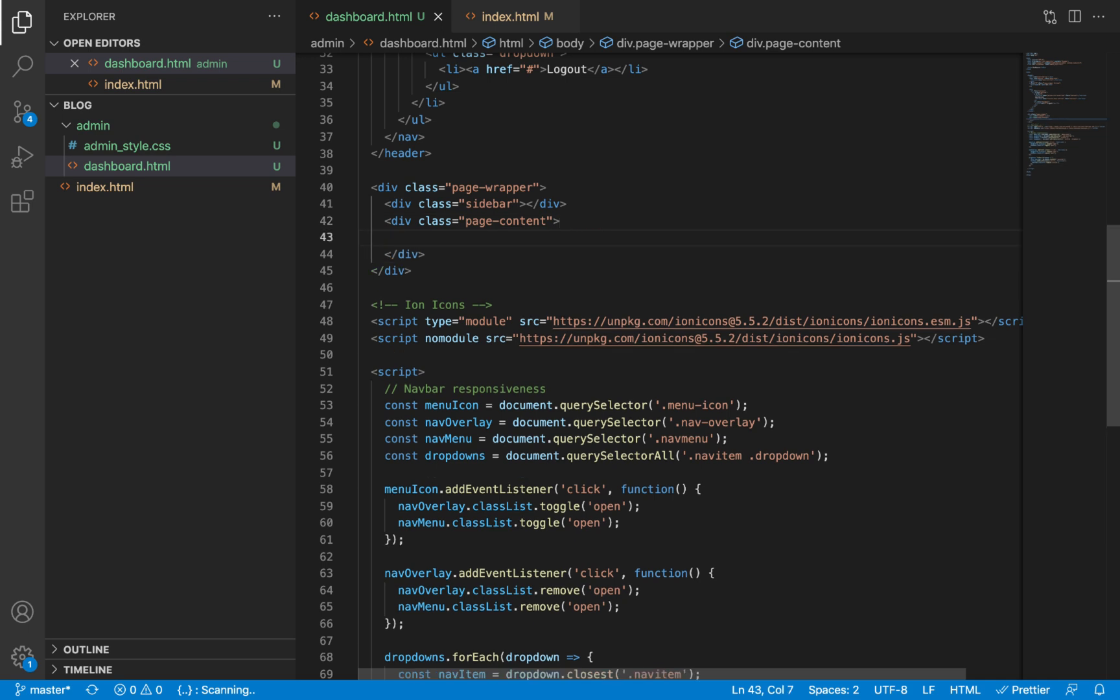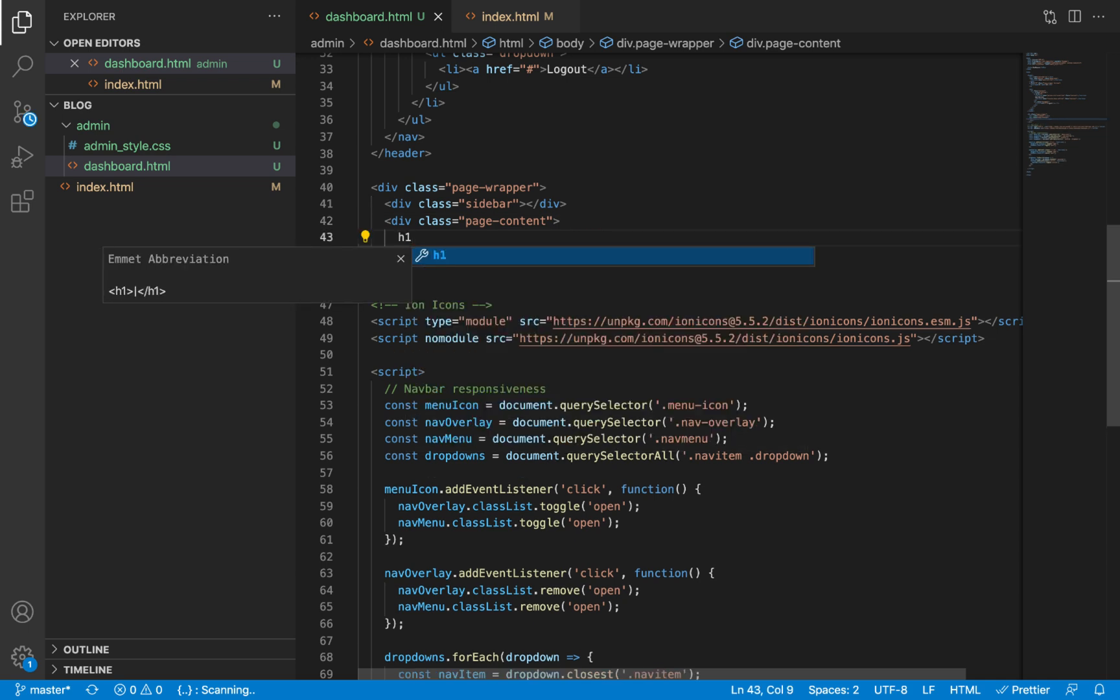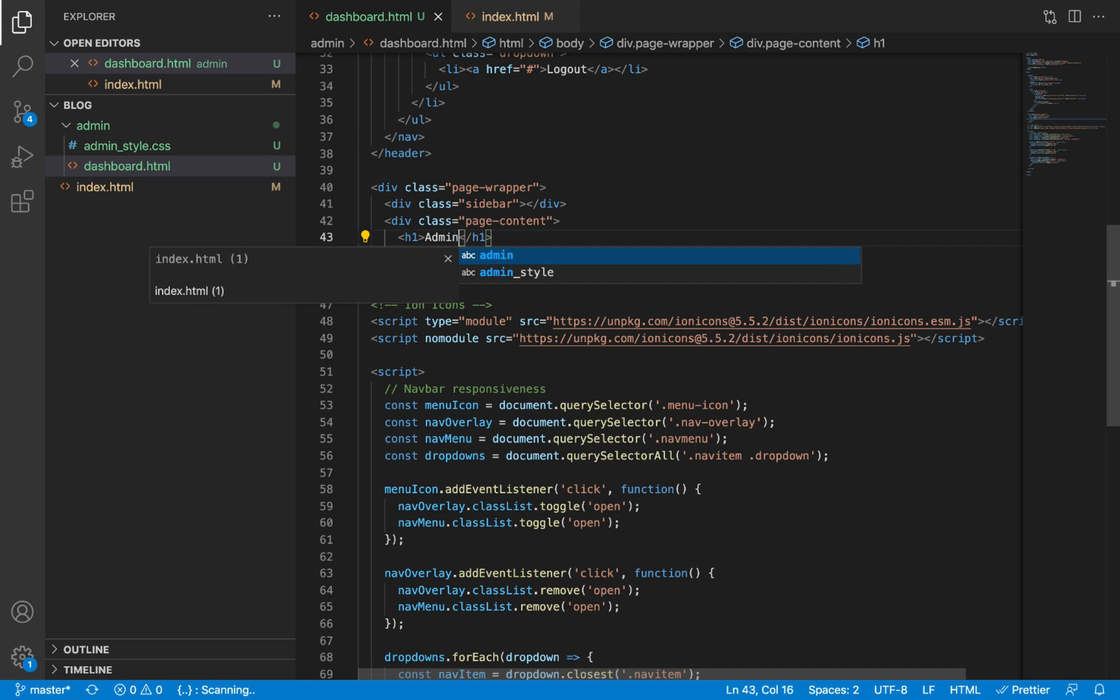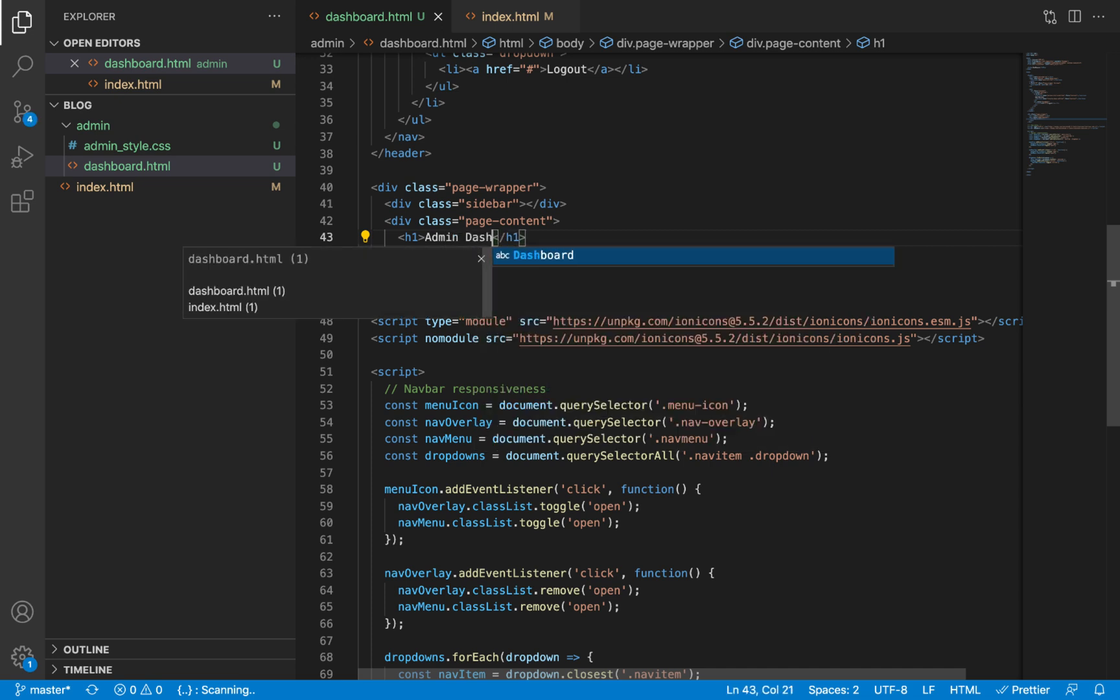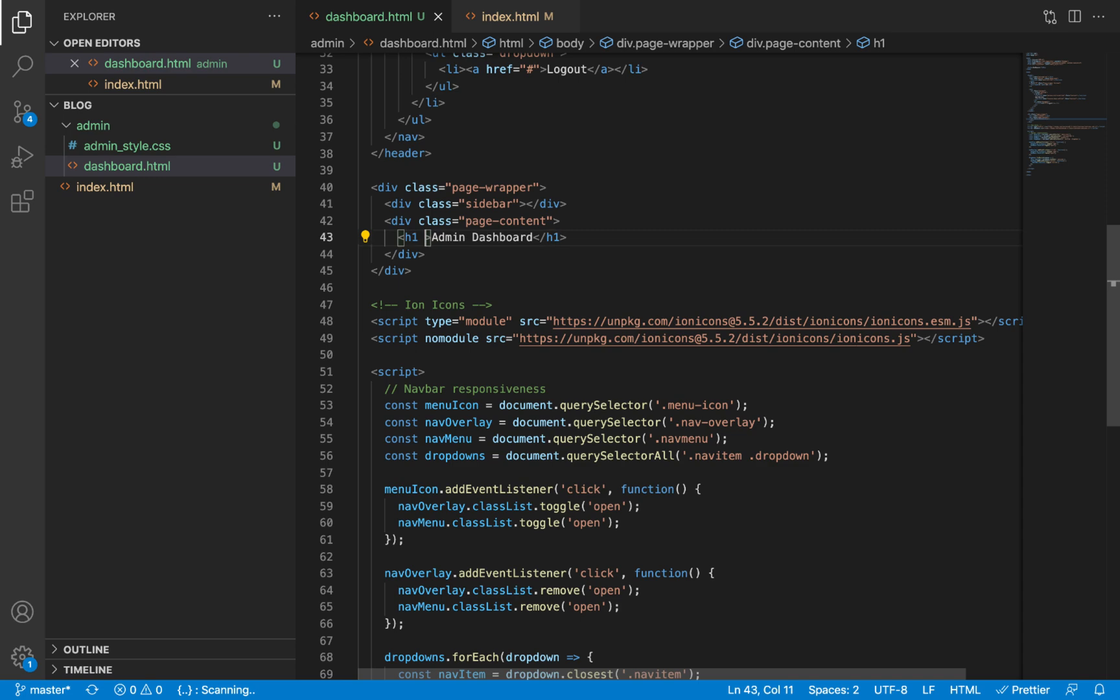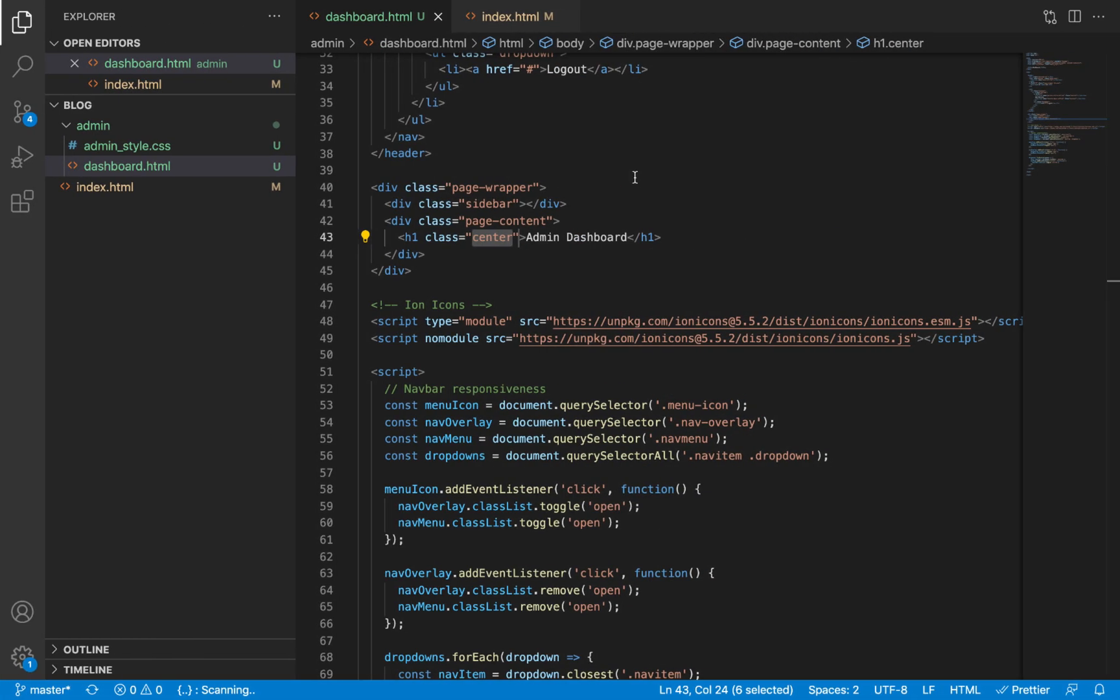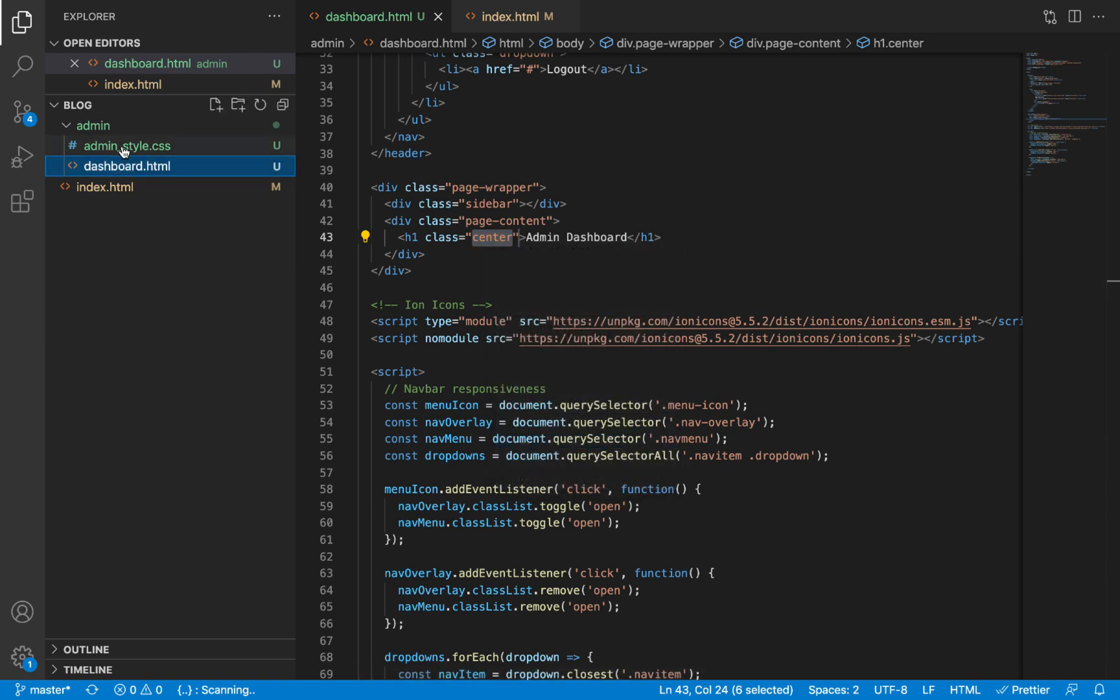Now the page content div for now is going to have a level one header and we'll give it a title of admin dashboard. We'll make sure we give a CSS class called center to this element so that the text should appear centralized. We have not yet defined this class, we're going to do that right now.